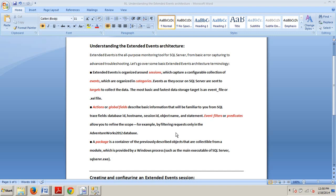Event filters or predicates allow you to refine the scope. For example, by filtering requests only in the eventual 2012 database. And then, next we have a package,